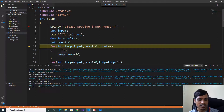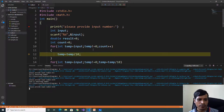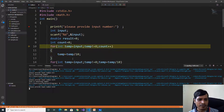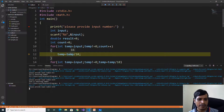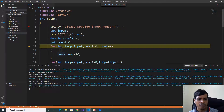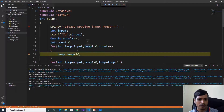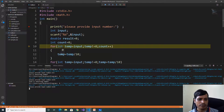1634 not equal to 0 — true. 1634 divided by 10: quotient is 163, count increments to 1. 163 not equal to 0 — true. 163 divided by 10: temp is equal to 16, count increments to 2. 16 not equal to 0 — true. 16 divided by 10: temp is equal to 1, count increments to 3. 1 not equal to 0 — true. 1 divided by 10: quotient is 0, count increments to 4. So 1634 contains 4 digits.